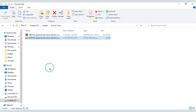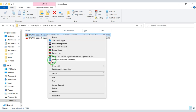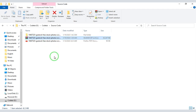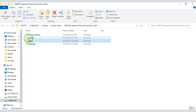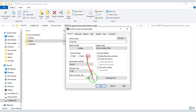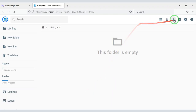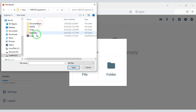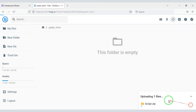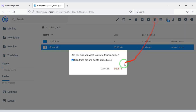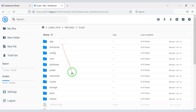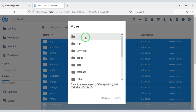After purchasing the source code, we will be given a zip file. We will extract this zip file, then convert all the files into a zip file. Now we need to upload this zip file, then unarchive it. We need to choose a folder name, then delete the zip file. We will select all these files and move them to the Public HTML folder.